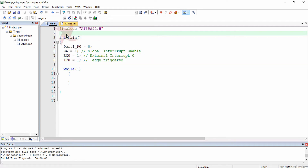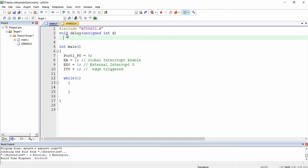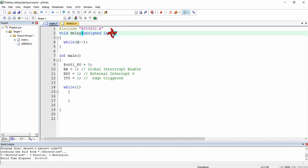Next I am going to write a delay function — a loop delay function with parameter unsigned int d. Inside the delay function I am going to write a single loop which decrements the value of d to 0. This loop runs until d becomes 0, producing a rough delay used in the program.